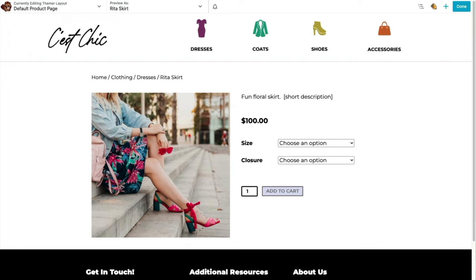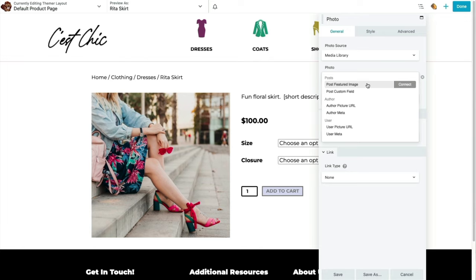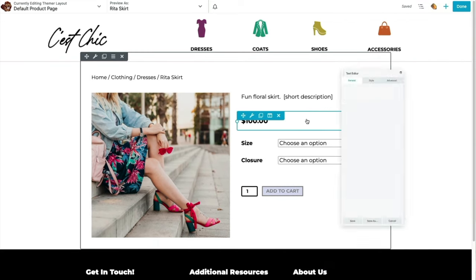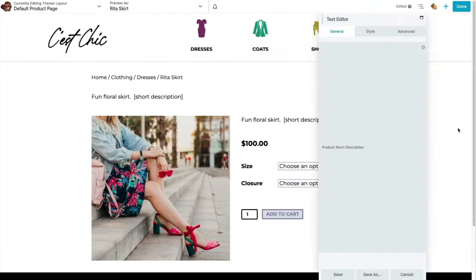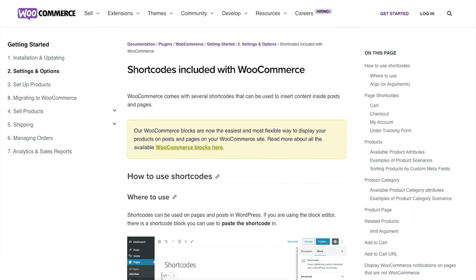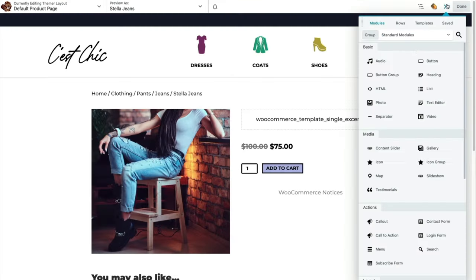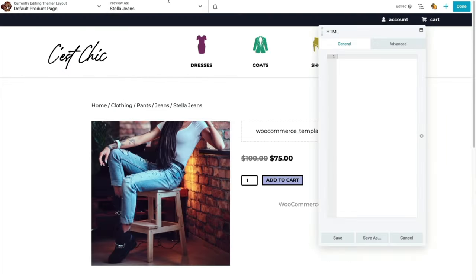We can also use the Attached Images module to dynamically display gallery images. That gives you an idea of how you can come up with different Themer layouts using different dynamic Themer modules. The other way to add dynamic content to singular layouts is using field connections on standard modules — some Themer modules are just standard modules pre-configured with field connections. For instance, the Featured Image module is just a photo module with a field connection already set up.